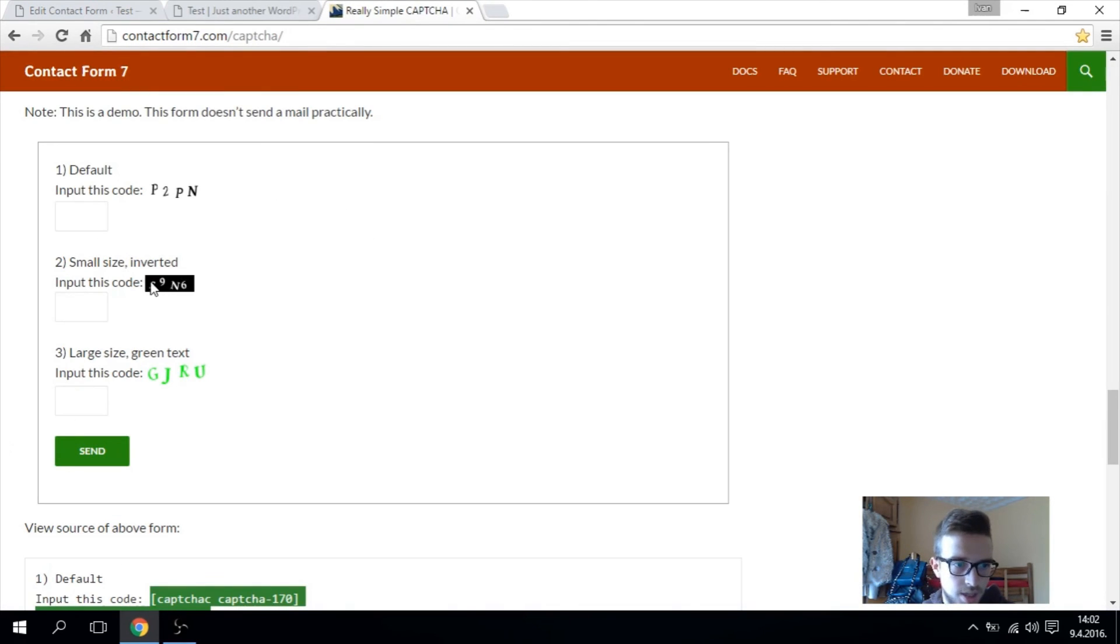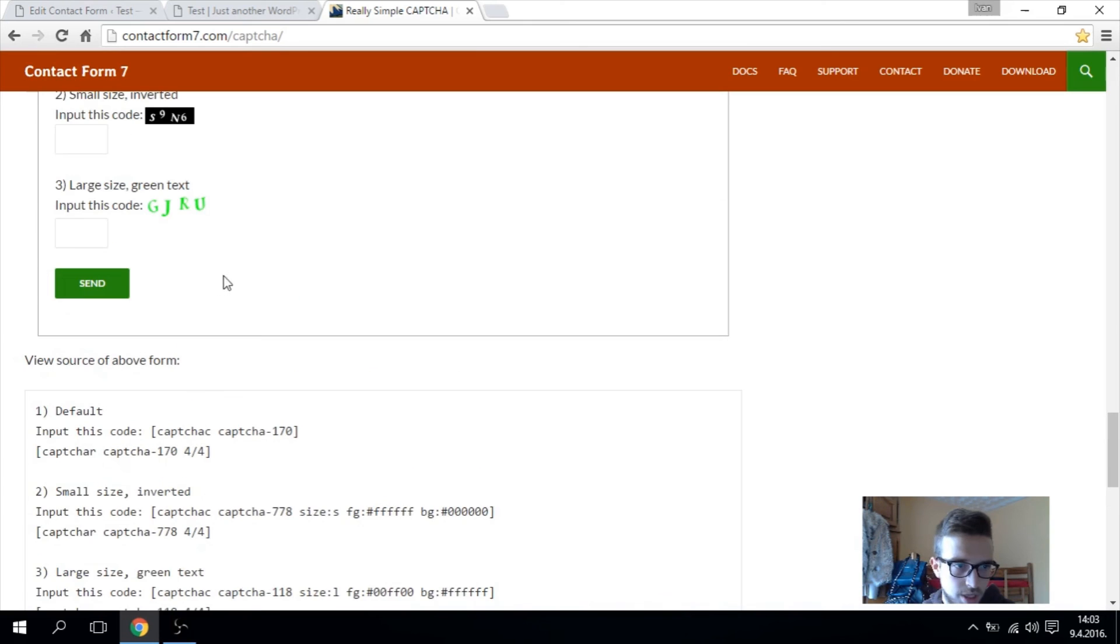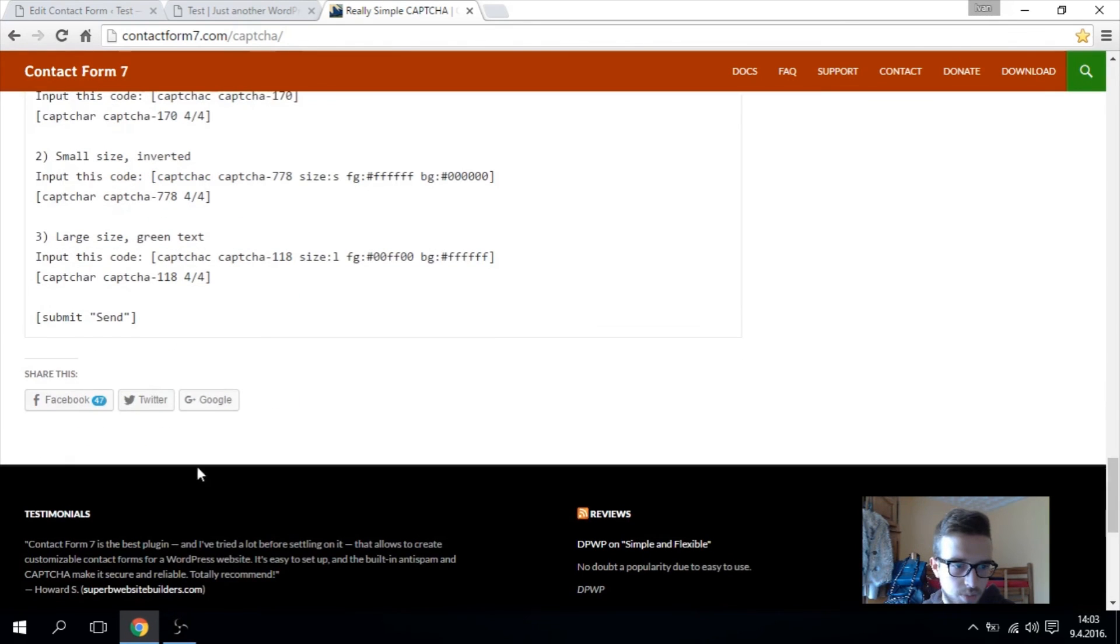If you want to add like this, you have to put this code. And if you would like to put like this, you have to put this code.